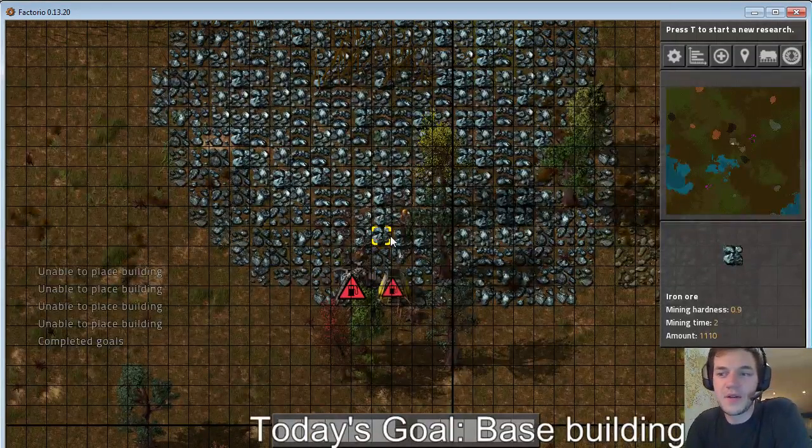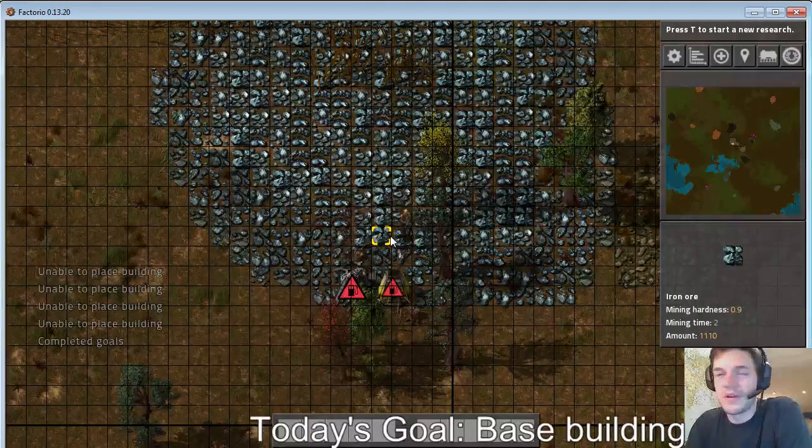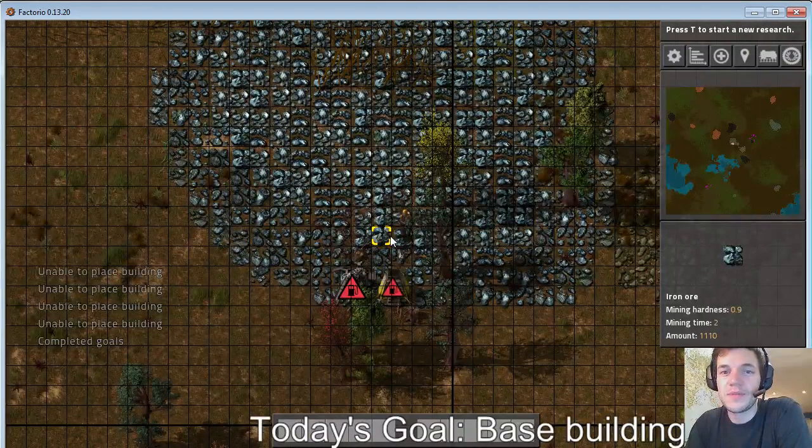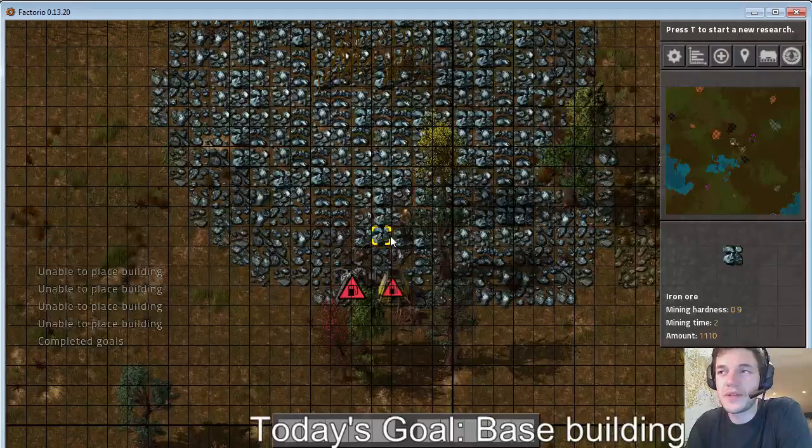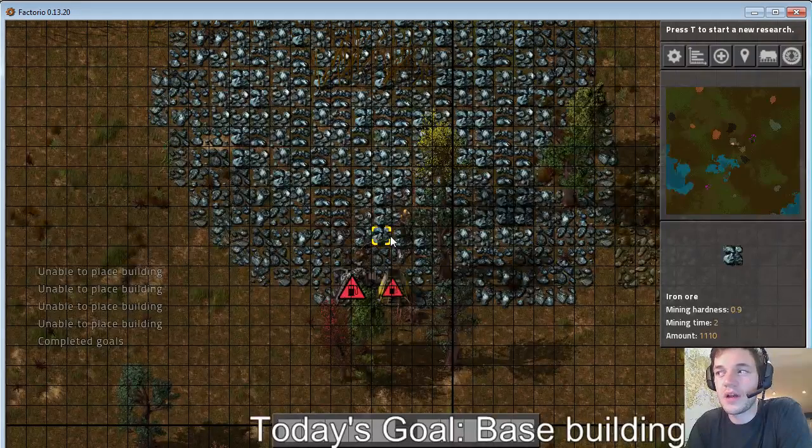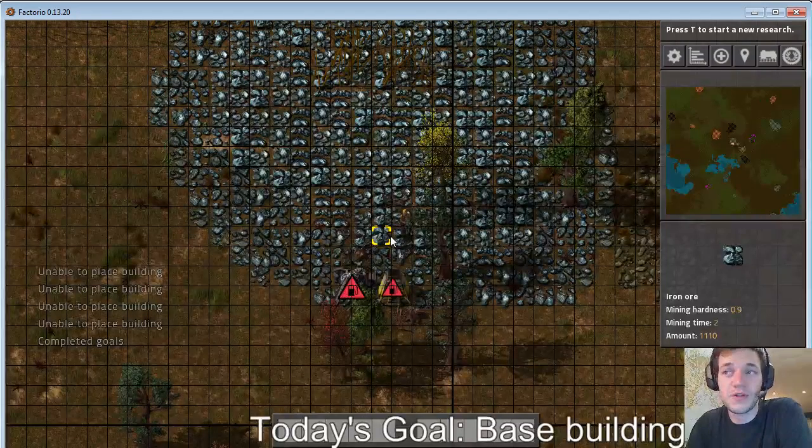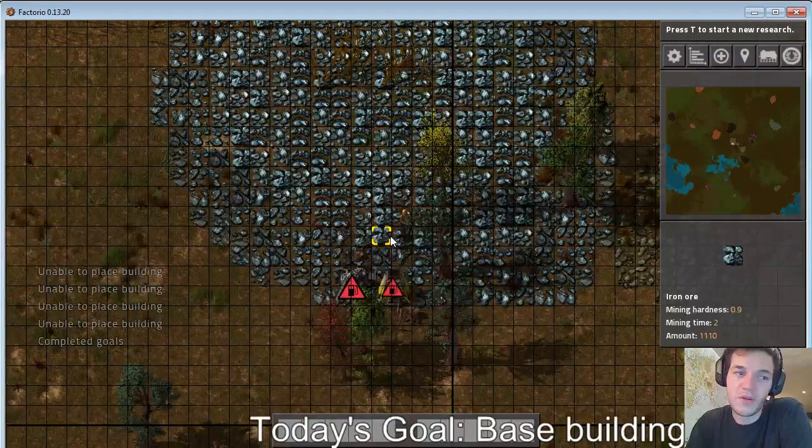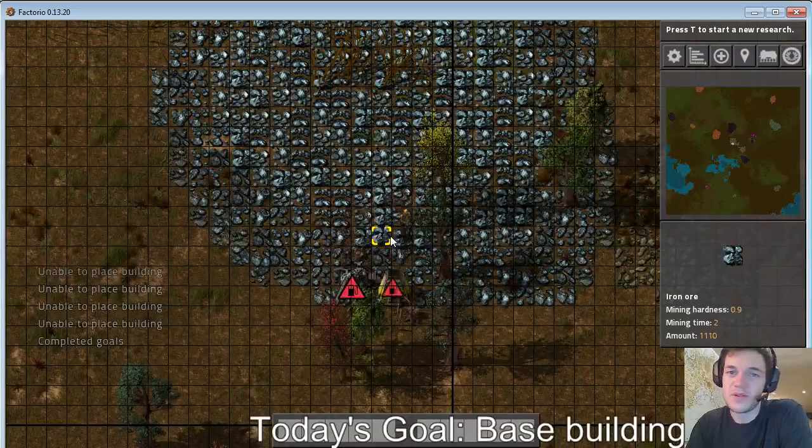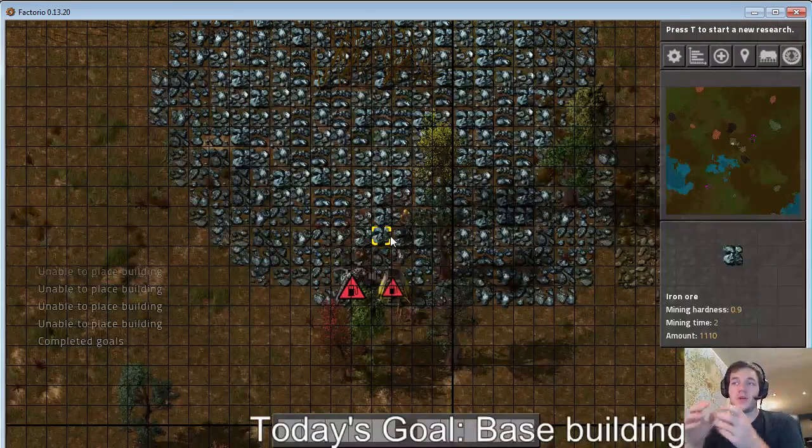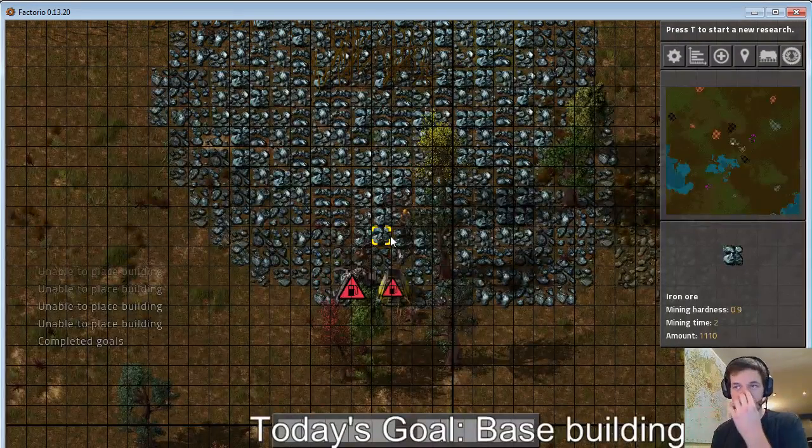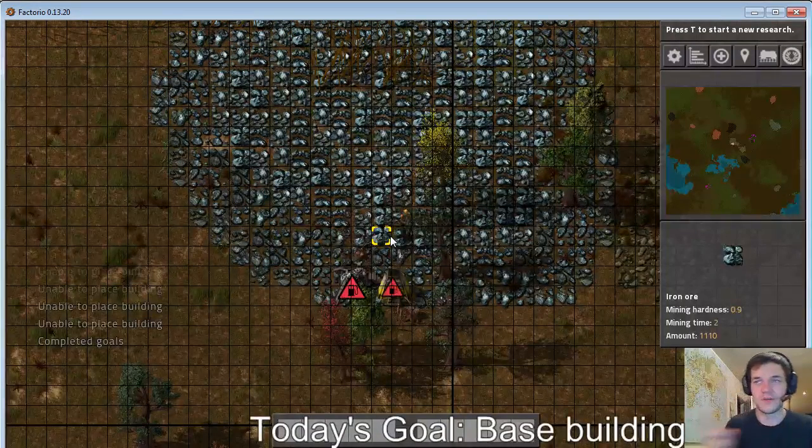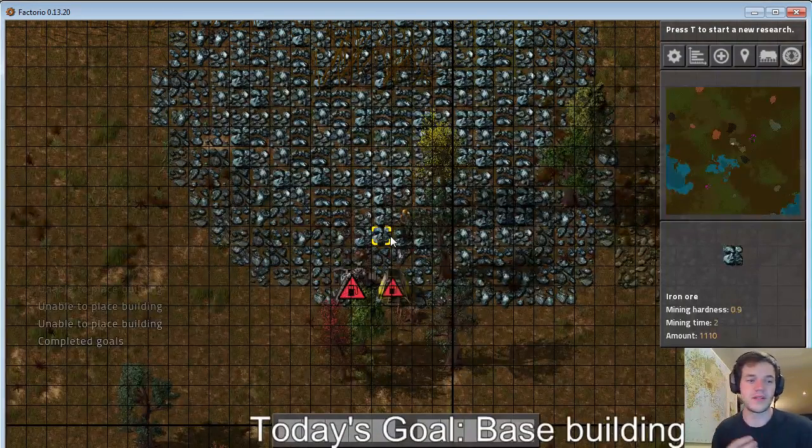Use that iron ore or wood or whatever to make some steel plates and then use those steel plates to make more miner drills and then probably use those miner drills to do a burner-to-burner configuration so you have coal mining into each one.